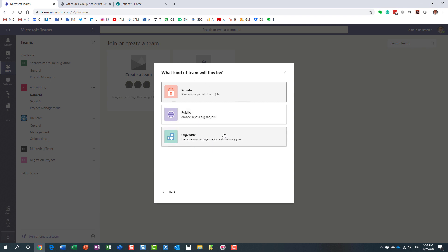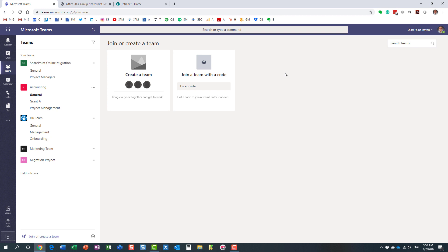I would like to explain to you these three options and the difference between all of them. Before we do that, first we need to understand what's happening behind the scenes when I create a new team.